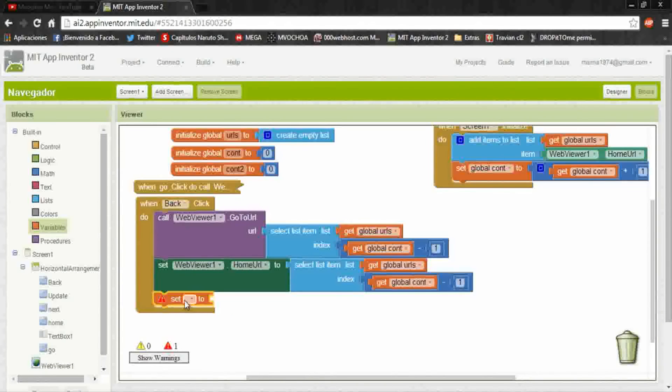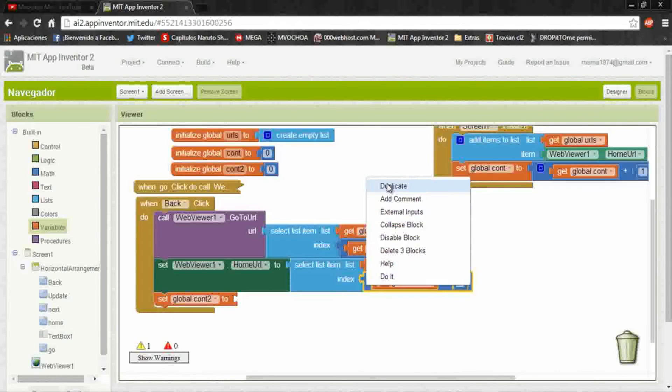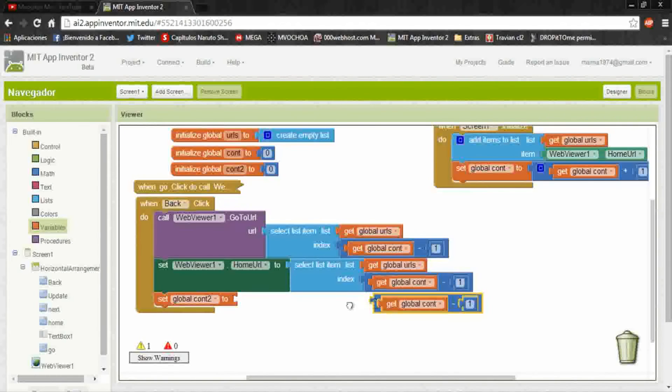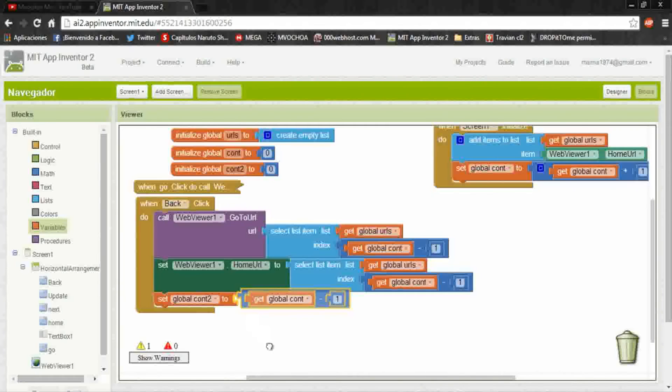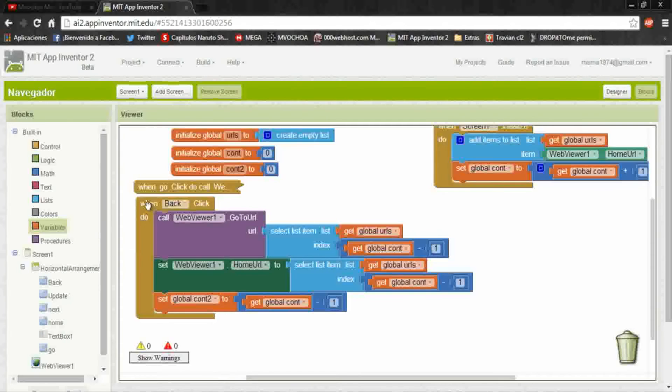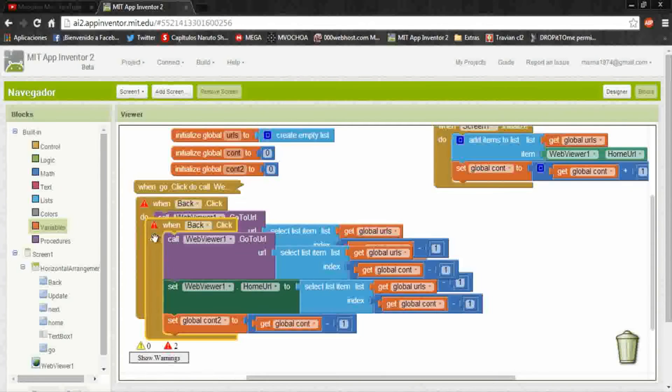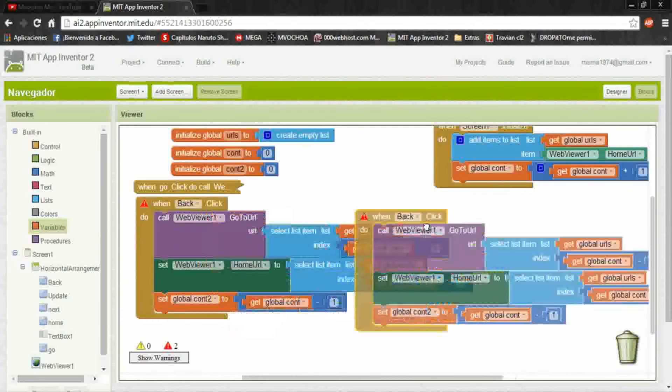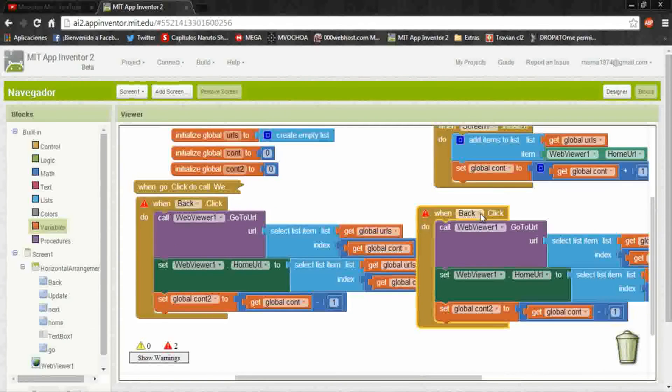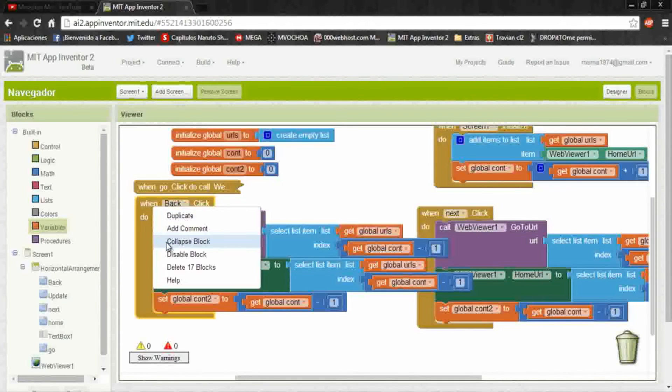For this we put a set, but with the count two, and it will have the same math operation up here. And with this we could get back correctly and increasing one.